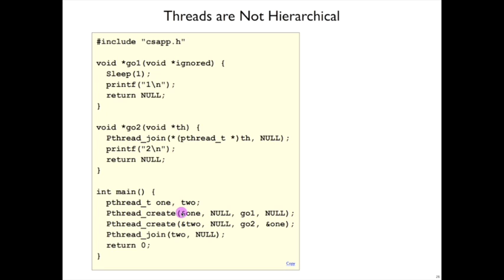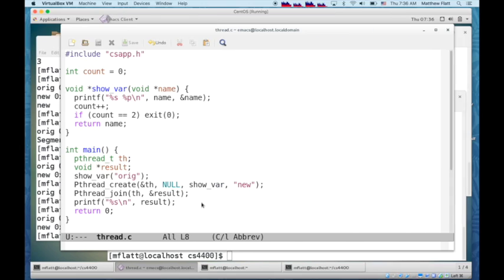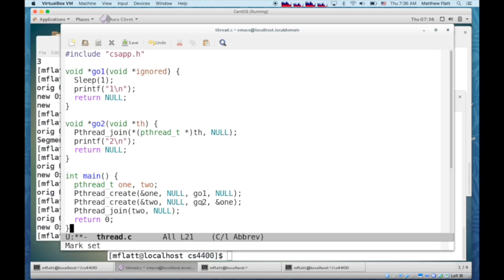even if it had the process ID, because only the parent can do that. But threads don't have this hierarchy. So let's try this example.